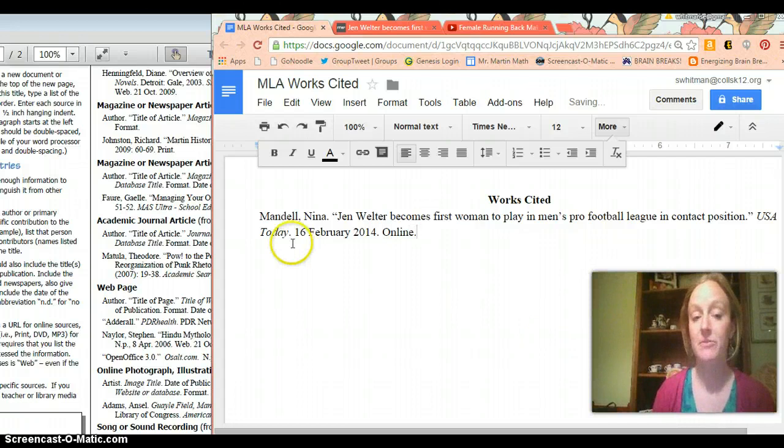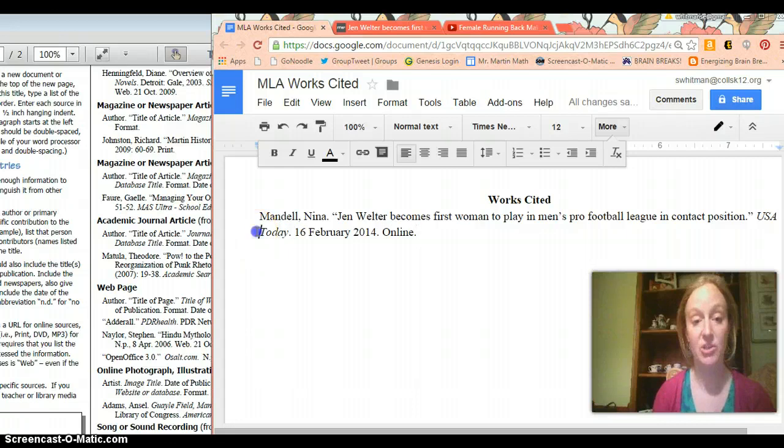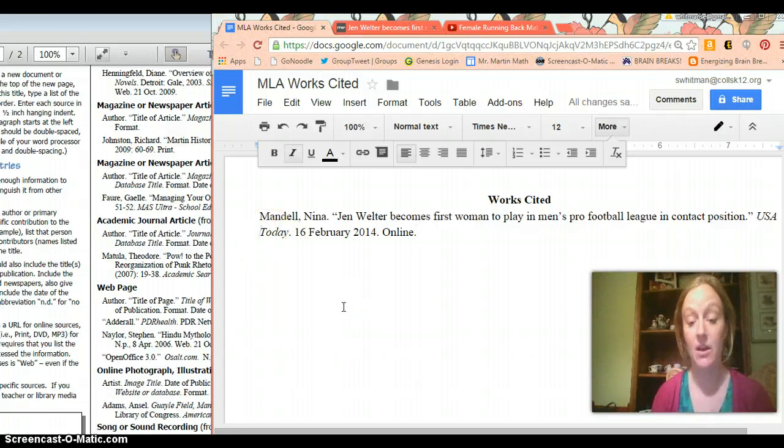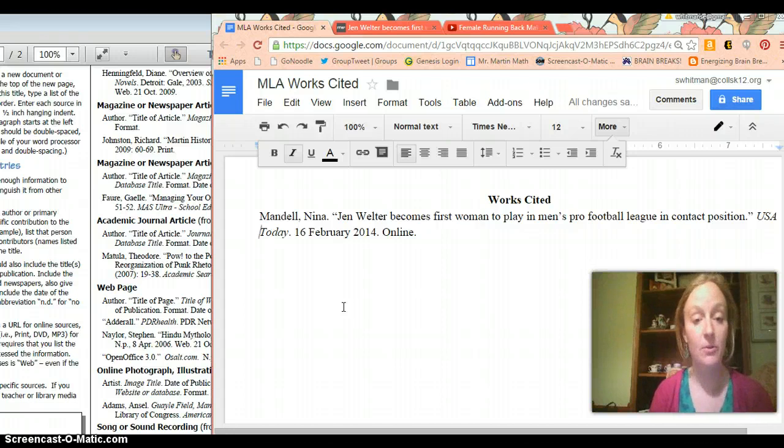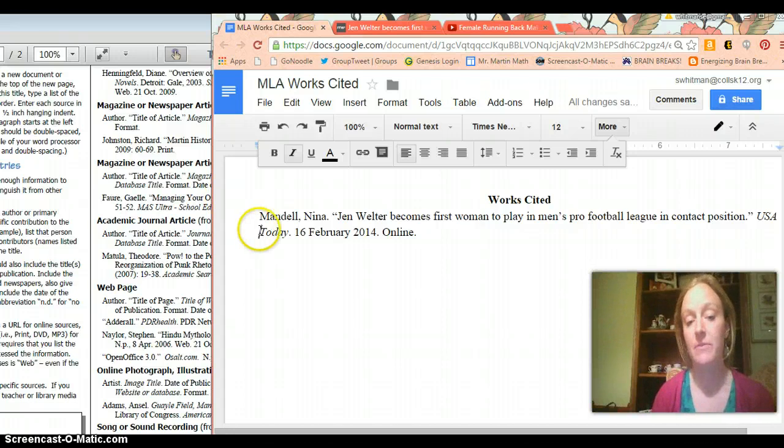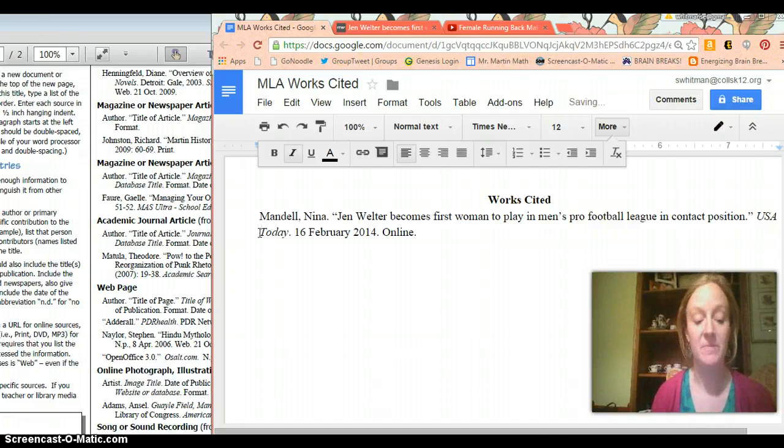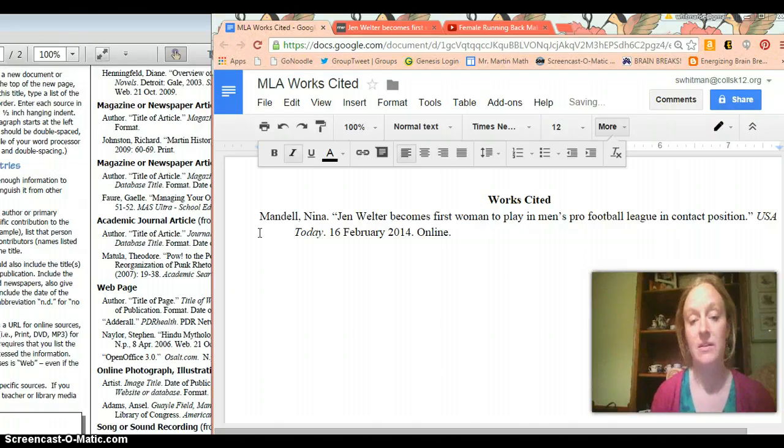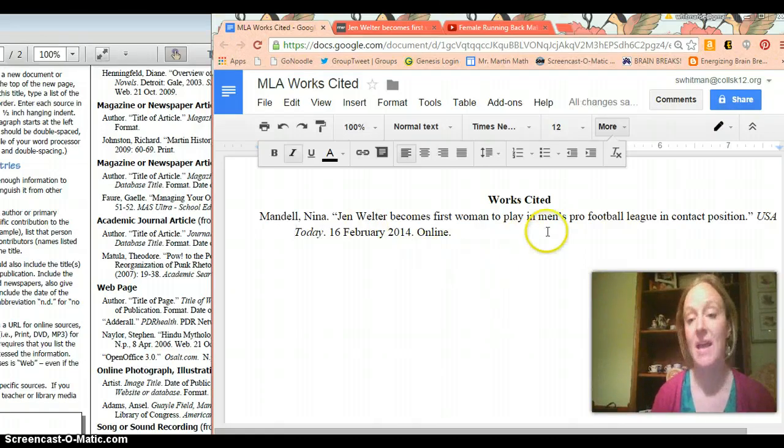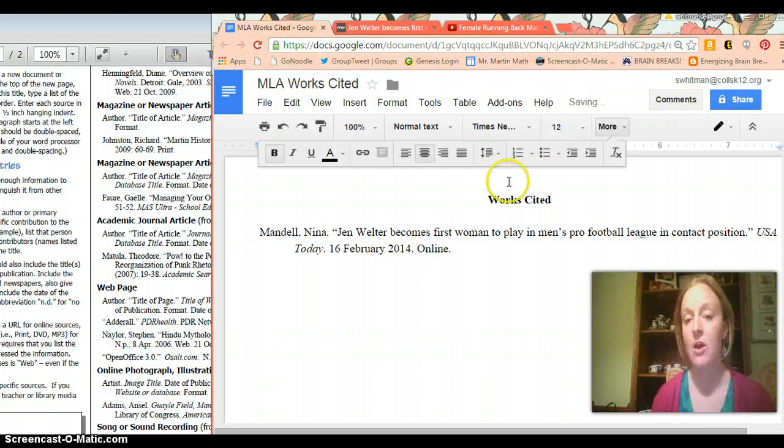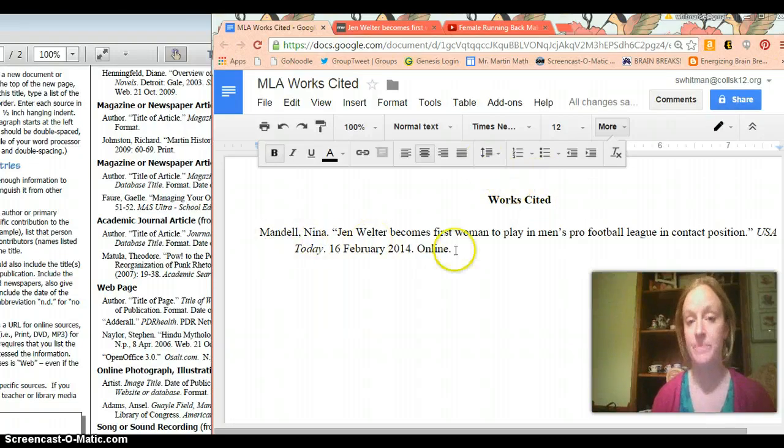Now what I have to do next is I have to make sure that since my source is more than one line long that I indent any lines after the first one. So to do that on Google Docs you go to the very beginning of the first line or sorry of the second line and then you press enter and nothing happens. But then when you press tab it indents it for you. And that's what's called a hanging indent. I also want to make sure I have a space between works cited and my first source.